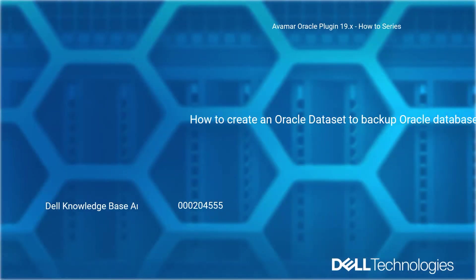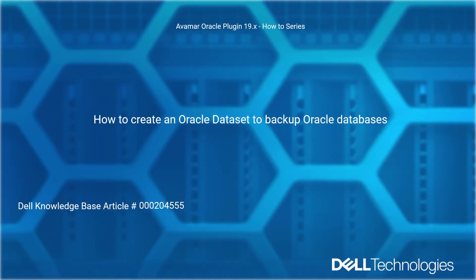Welcome to Dell Technologies Avamar Oracle Plugin 19.x How-To Series. How to Create an Oracle Dataset to Backup Oracle Databases. Reference Dell Knowledge Base Article Number 204555.